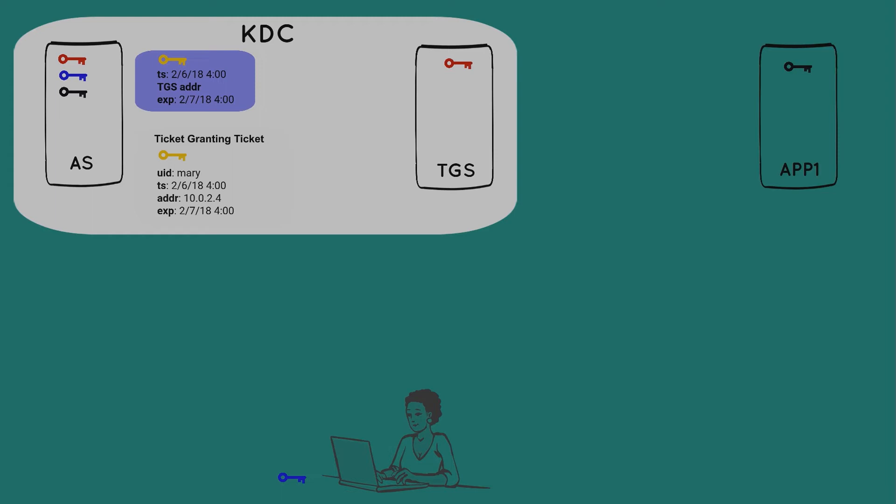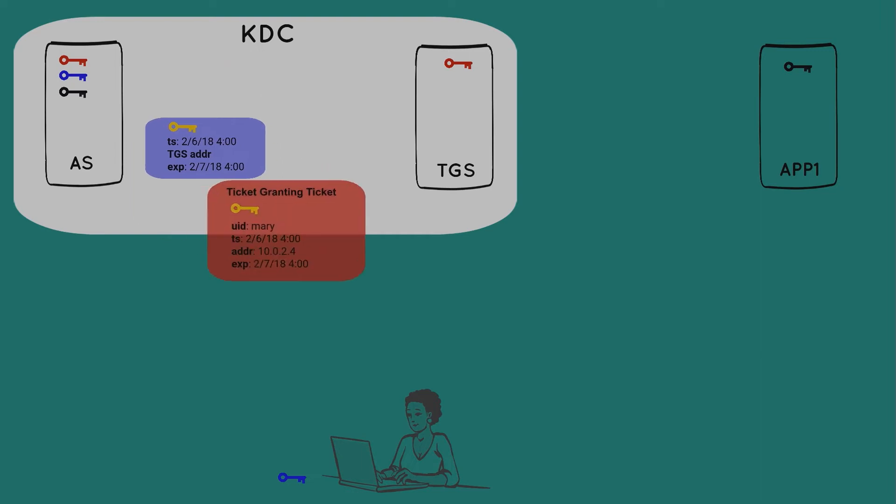Finally, to protect the TGT, the authentication server grabs the red TGS key from its database and uses it to encrypt the TGT. Now, at this point, you'd think that the TGT would be sent to the ticket-granting server. In actuality, the TGT, along with the first package, is sent to Mary.